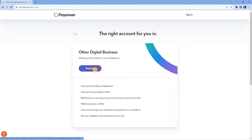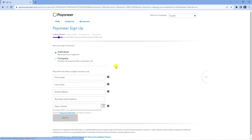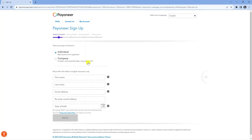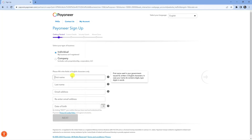You can also pay your suppliers and subcontractors for completely free. If you're happy with the account suggested for you, press the register button here. Now all you need to do is complete the signup form — it's going to ask you for your personal details as well as contact details, so just go ahead and fill that in.